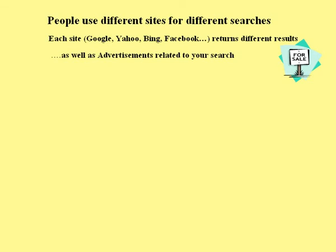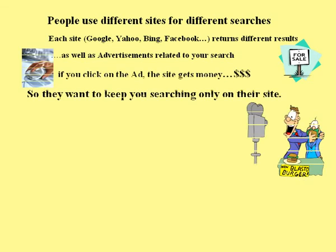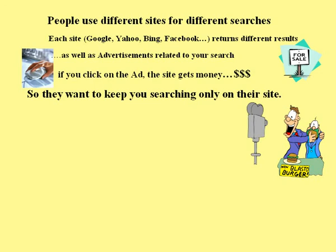As well as advertisements related to your search. If you click on the ad, the site gets money, so they want to keep you searching only on their site.